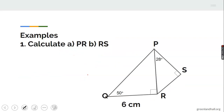Example one: calculate PR. I label the sides X and Y. I'm looking for X and Y. X is in this right triangle, so we have to work within triangle PQR.